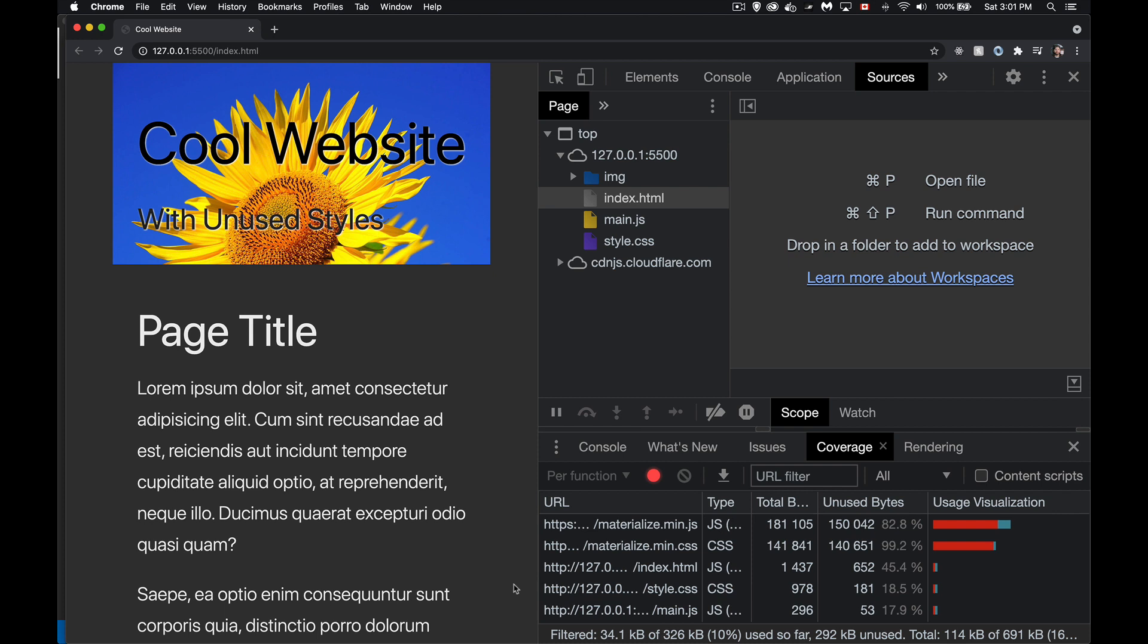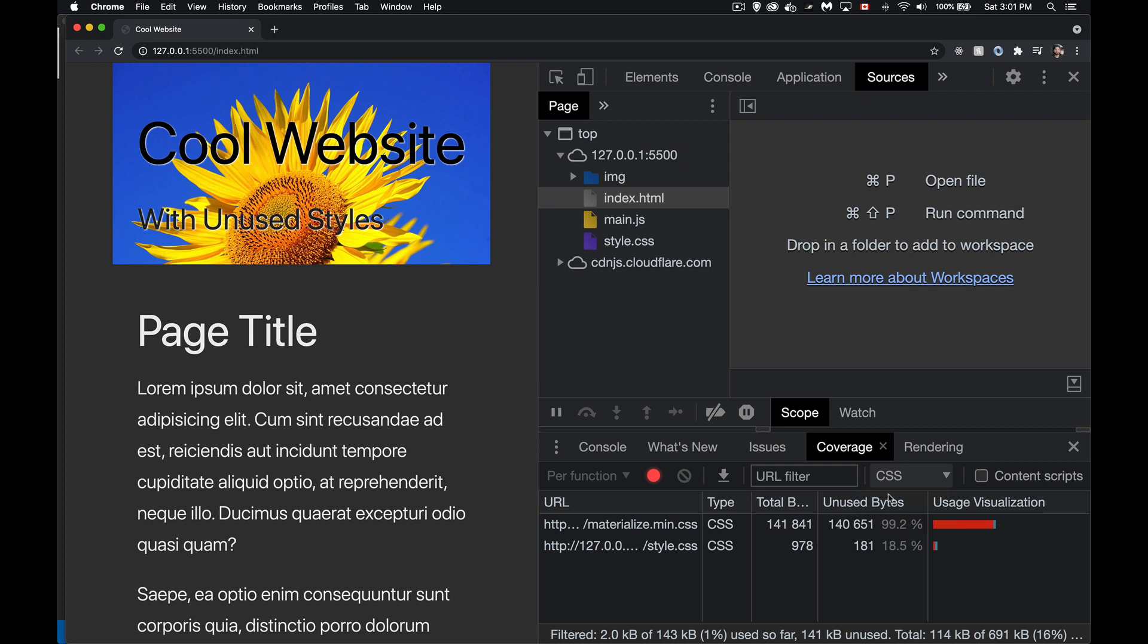Now, if I only want to look at the CSS, that's cool. We can come over here, we can select CSS. Now it's only going to show me those, or I could choose JavaScript if I want.